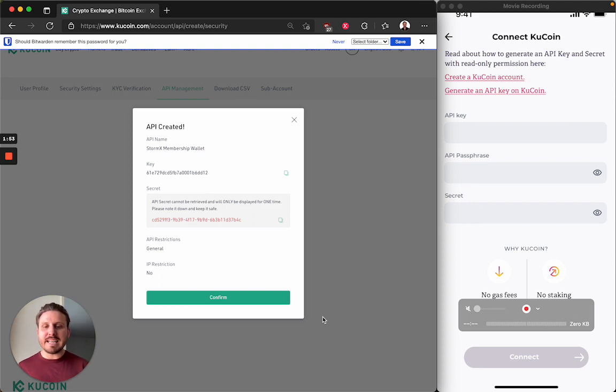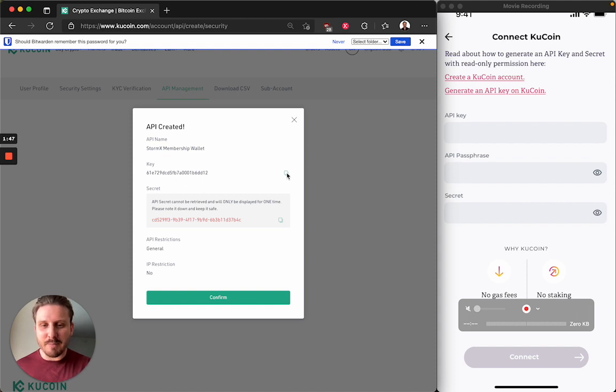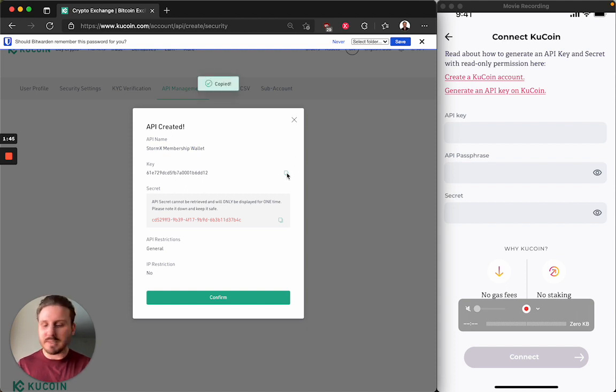I click KuCoin. And now I get to enter all of this information into the StormX application. So let's see if these copy paste buttons are going to work properly.